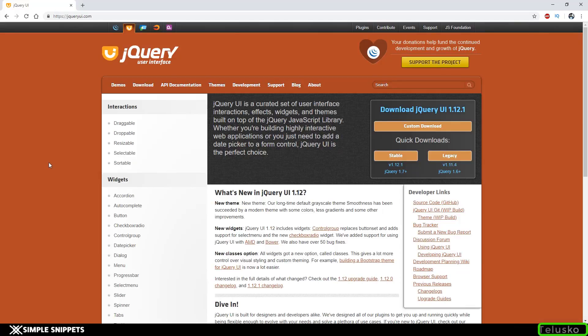Hey, what's going on guys, Tanmay here for Tellusco Learnings and welcome back to another video tutorial on jQuery UI. This is the ongoing tutorial series on JavaScript for beginners, wherein we started off with plain JavaScript, then moved on to jQuery core library, and now we are on jQuery UI.